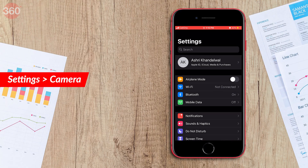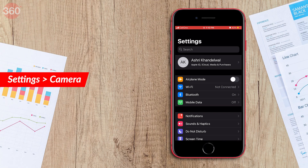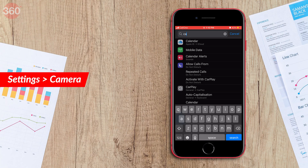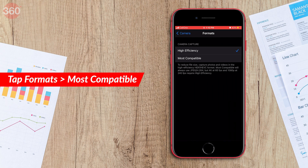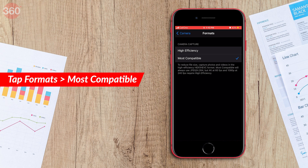On your iPhone, go to Settings and then tap Camera. You will now be shown some options like Formats, Grid, Preserve Settings, and Camera Mode. Tap Format and just change the format from High Efficiency to Most Compatible.